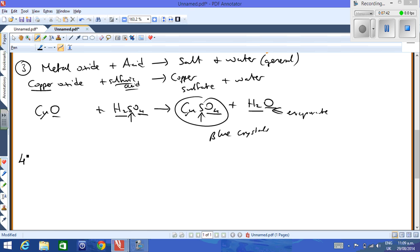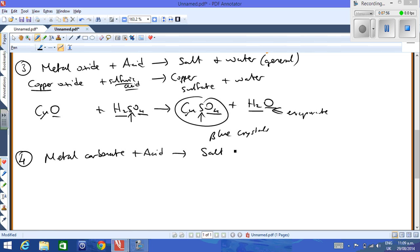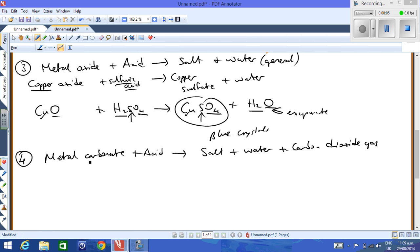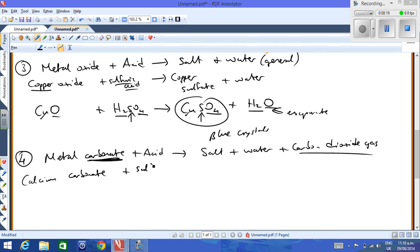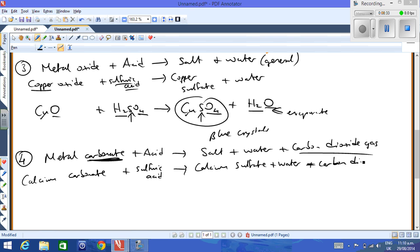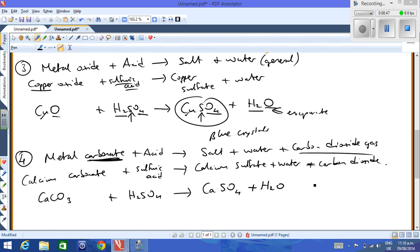The fourth and final reaction type for level one science is metal carbonate plus acid. This gives you a salt plus water, but also carbon dioxide gas — because you're using a metal carbonate. A word equation: calcium carbonate plus sulfuric acid → calcium sulfate + water + carbon dioxide. The symbol equation is: CaCO₃ + H₂SO₄ → CaSO₄ + H₂O + CO₂.